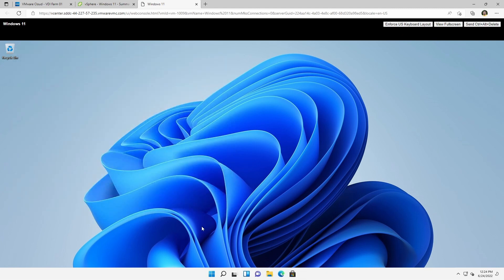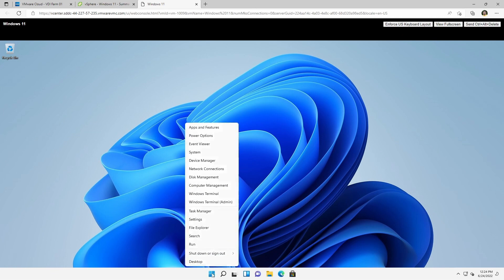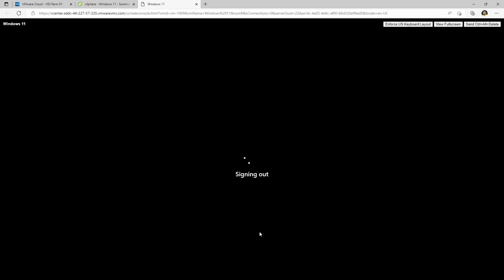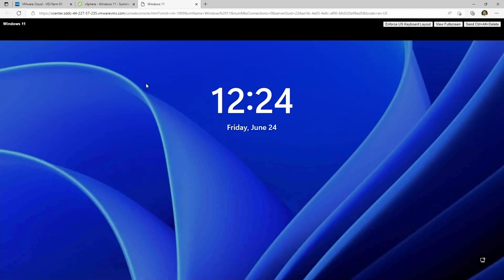At this point you can shut it down and go through the rest of the process to make it a template or do whatever you're up to. I really appreciate you watching. Hopefully you found some value in this. Please leave a comment or send us feedback if you find something that's wrong or confusing, or if you have a question. If you like what you see, please subscribe to our channel. Thank you very much and take care.